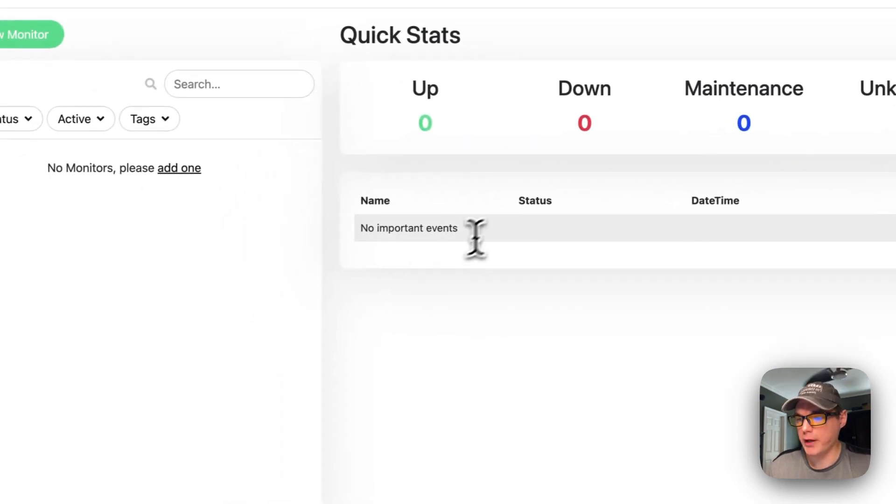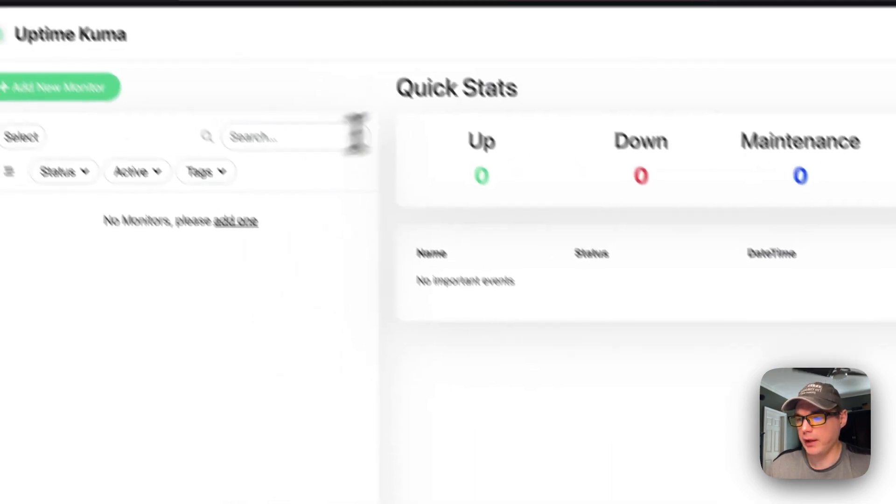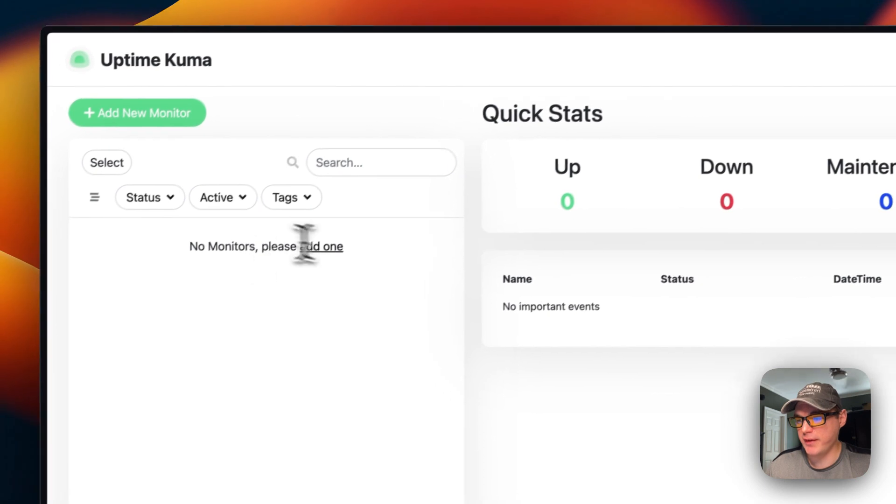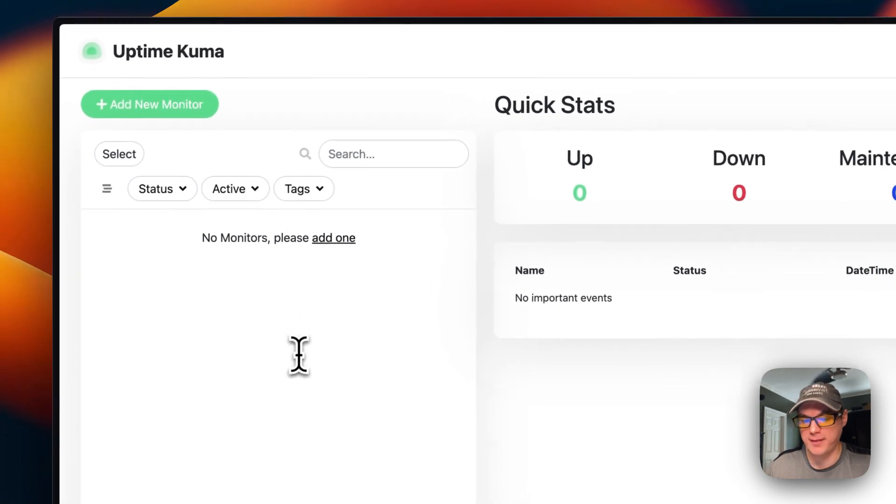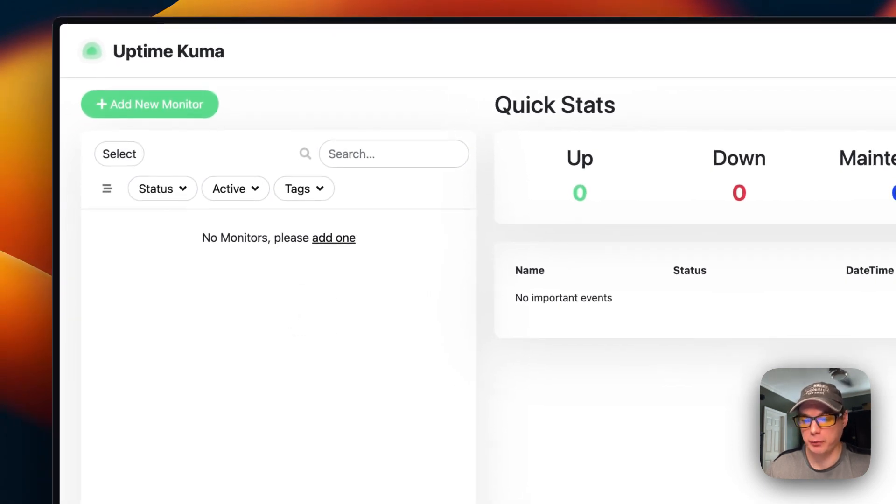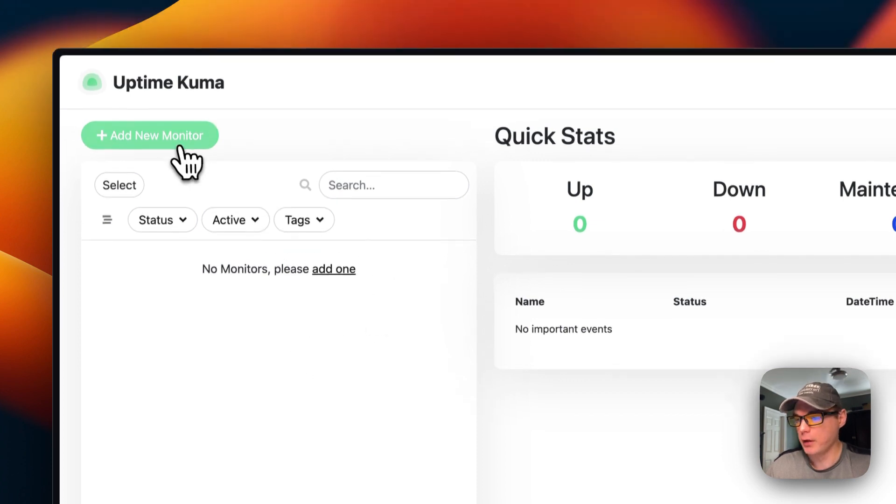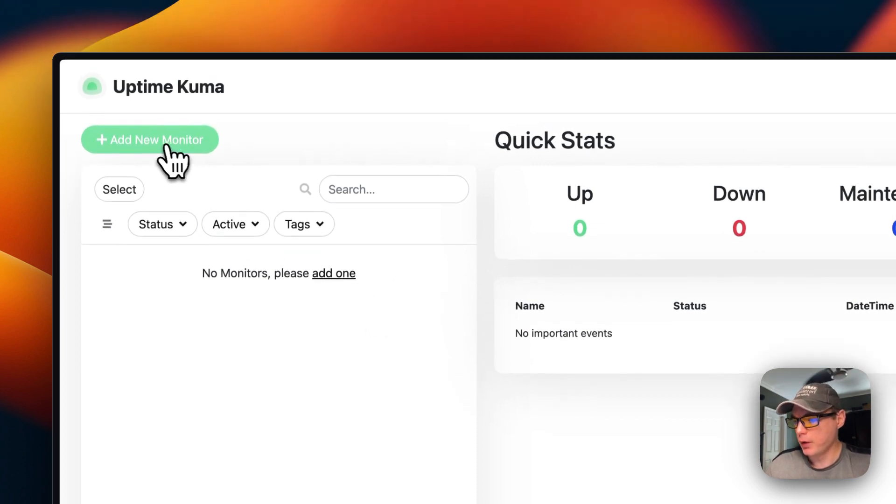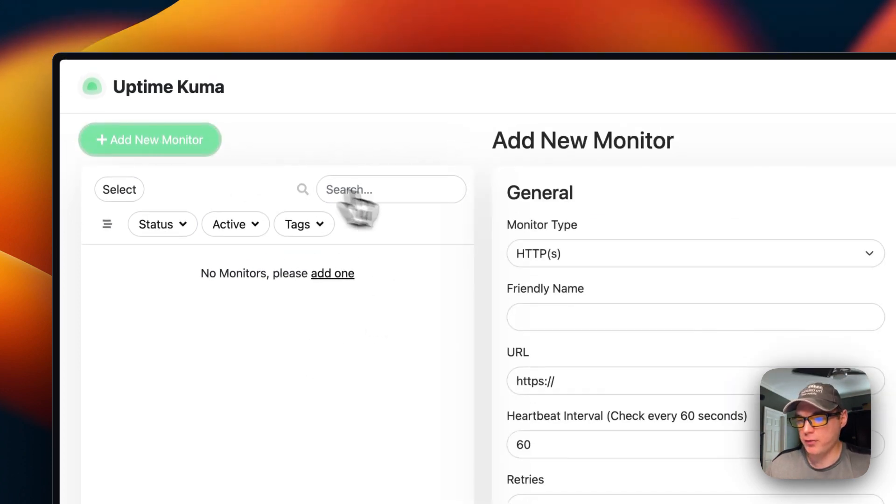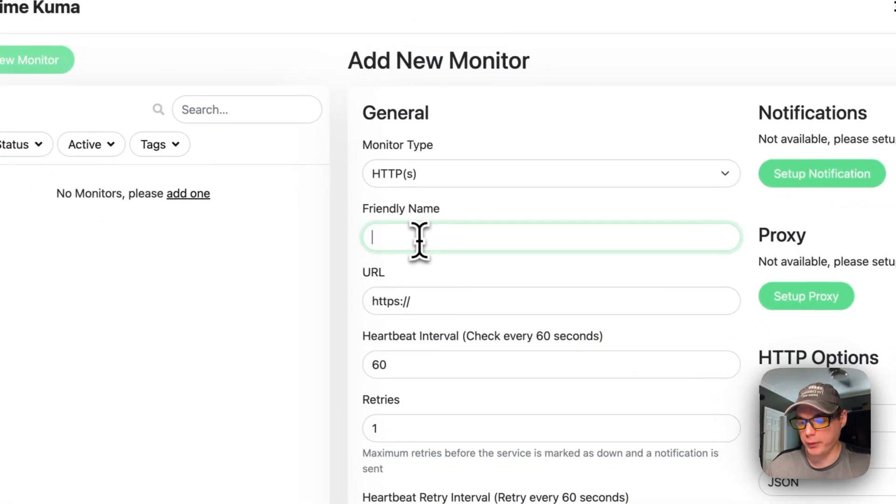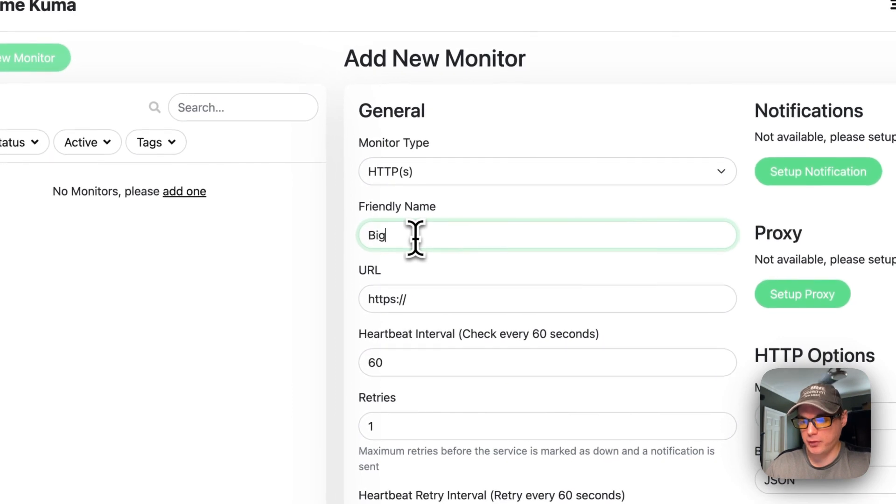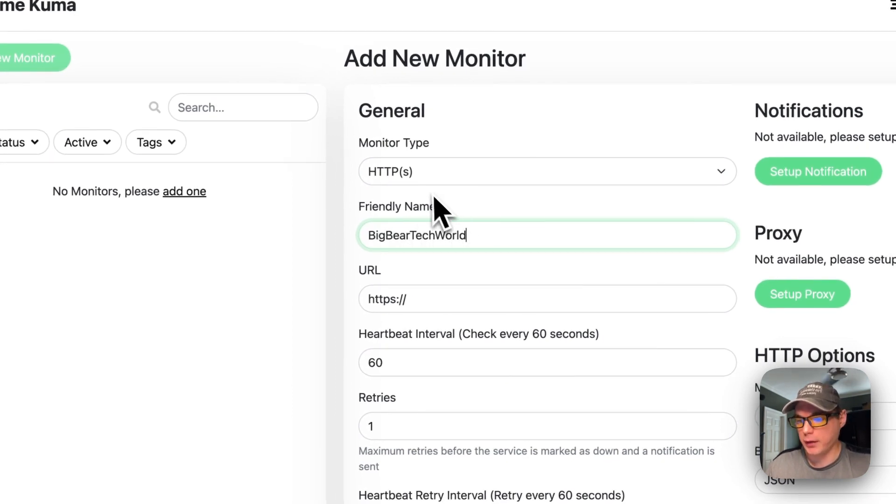Now we've created an account and you can see that it's almost the same UI because it's made by the same creator. Dockage and Uptime Kuma are made by the same creator and developer, so it's really familiar. I'm going to go in here and create a monitor.